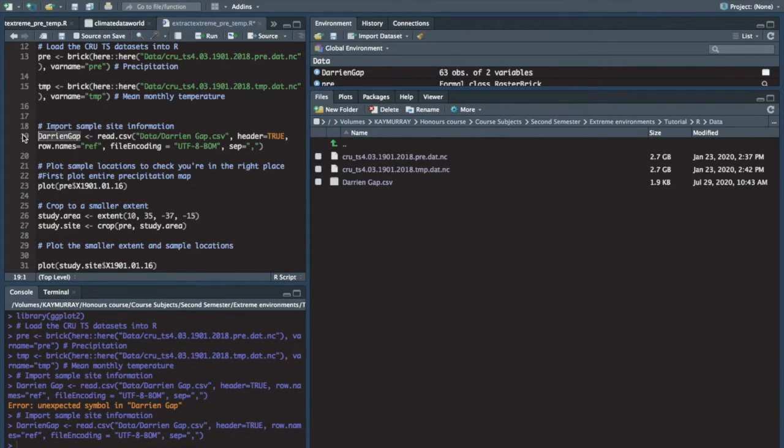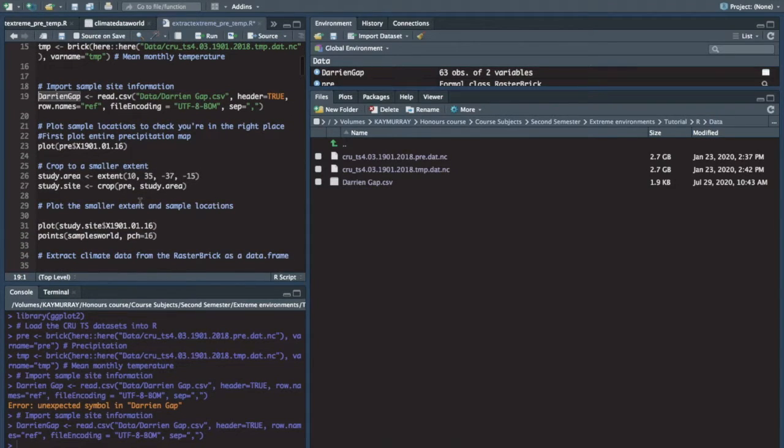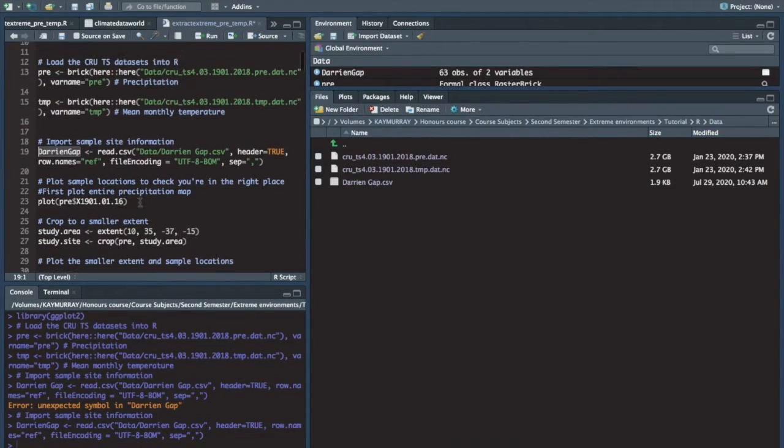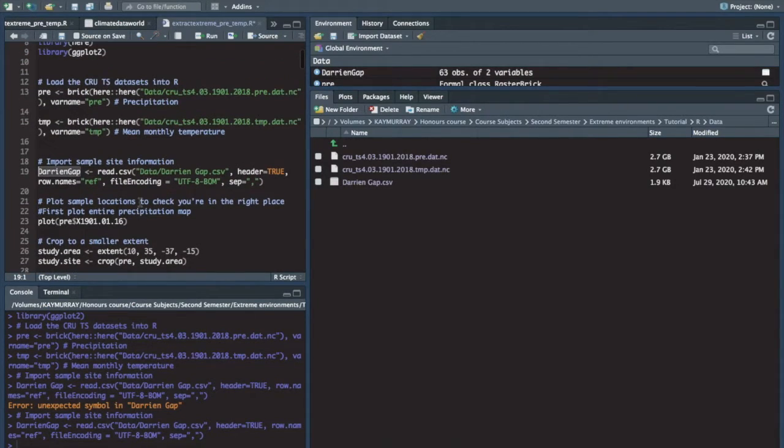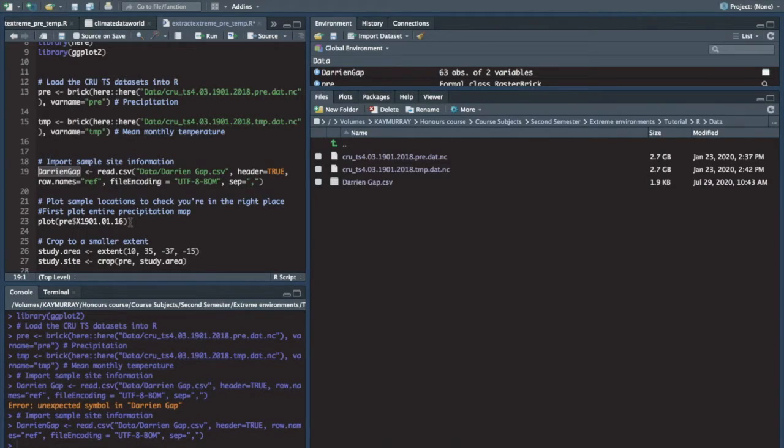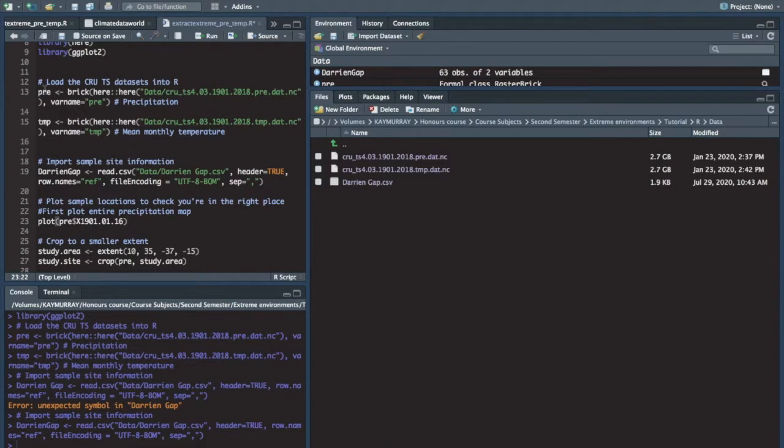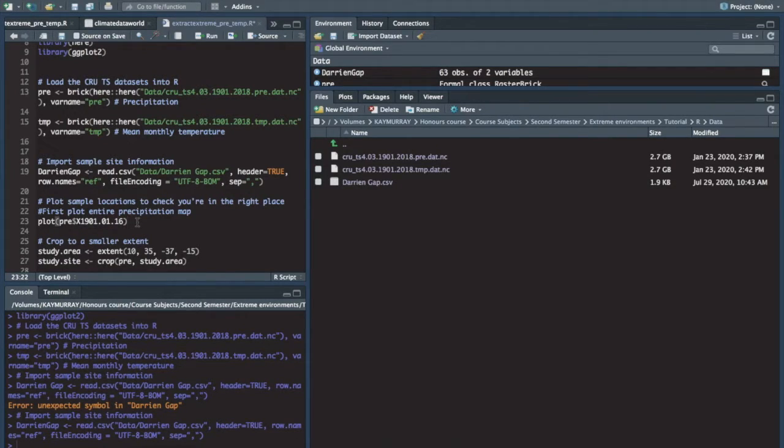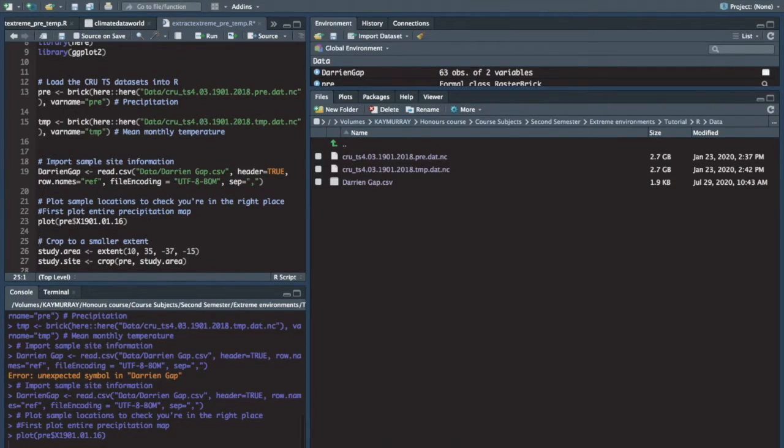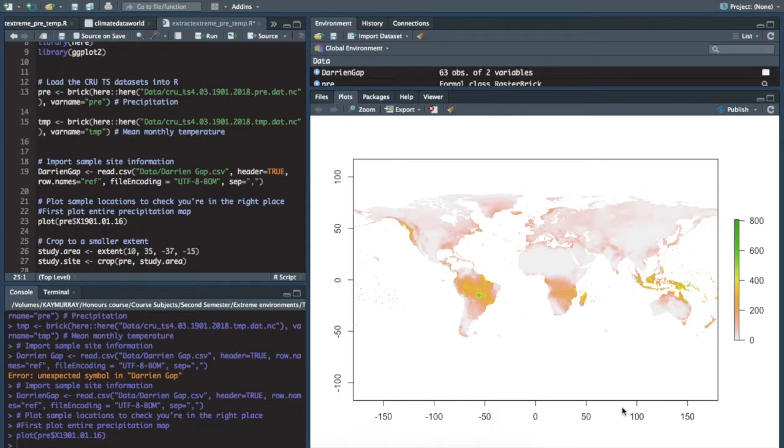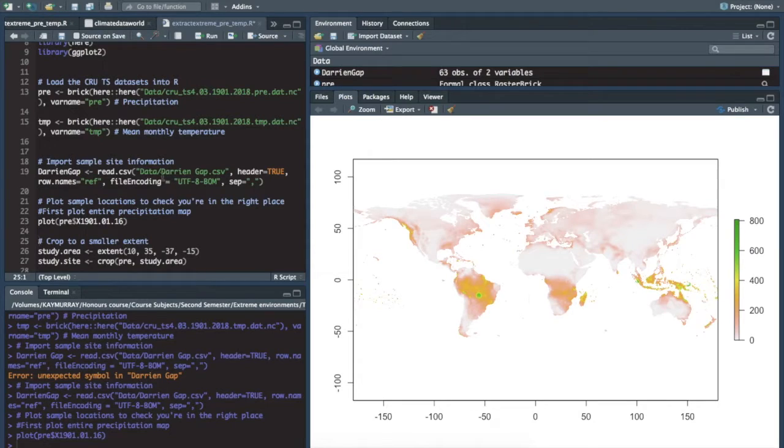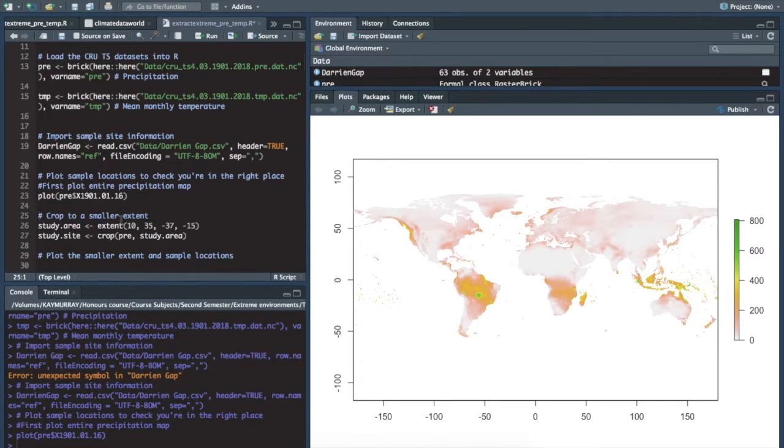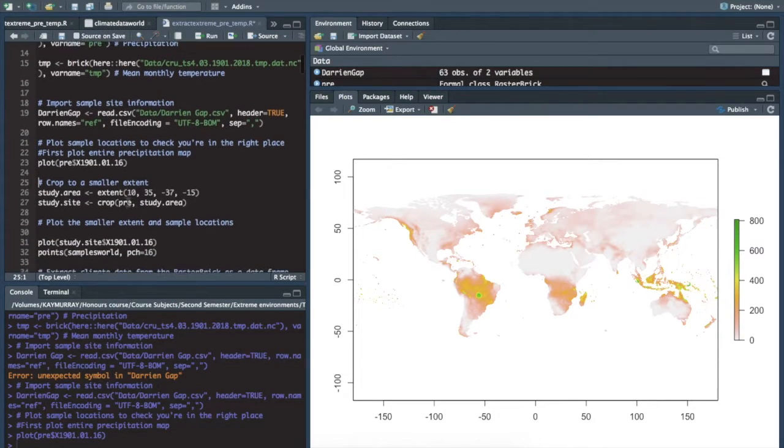Now I can show you what has happened. R has read in our precipitation data so that it may be used. So we say plot pre, which is our variable. And this is just one of the months of the year from the data set. There you go. You get a plot of the whole entire world with different precipitation rates from 1901. Like levels of precipitation from one month in a year.